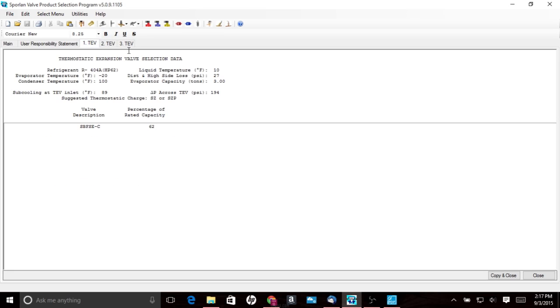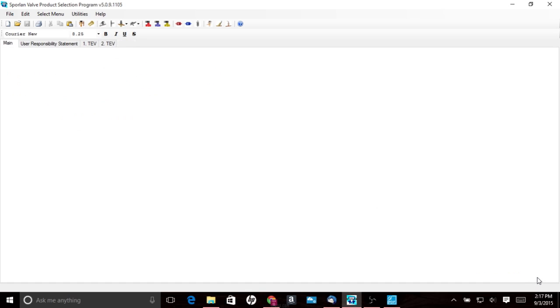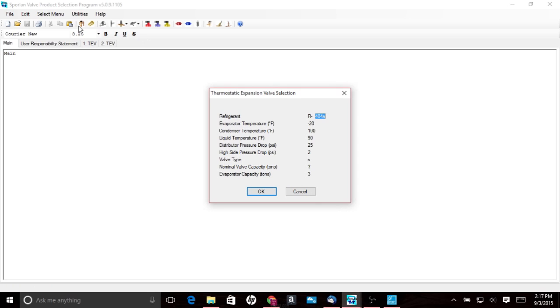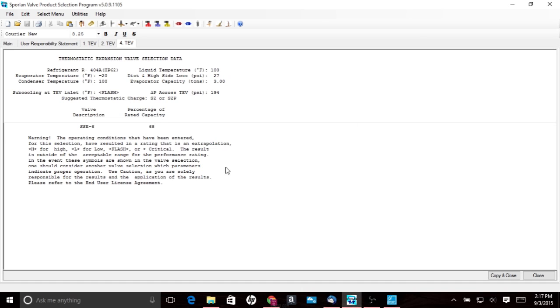Let's see. What else can we talk about here? Oh, one other thing here, you'll notice that if we go back in the selection tool, you'll see if we put in zero subcooling, you will get this message here, subcooling equals flash.